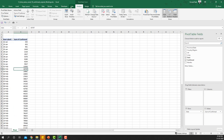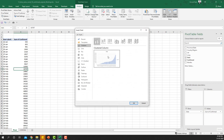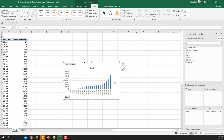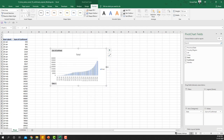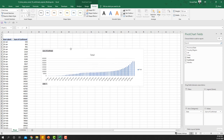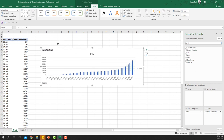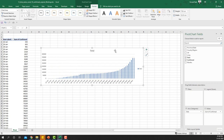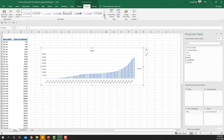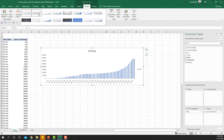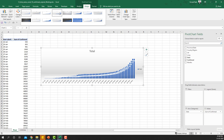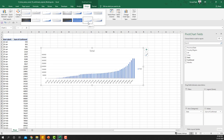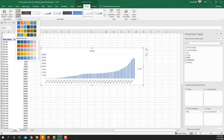First, let's insert a pivot chart on top of this — we'll use a Clustered Column chart and click OK. It's not going to look very appealing right away; we need a lot of formatting, which is why formatting your chart correctly is really important. I'll first hide all the field buttons, then go to the Design tab and choose a style format.